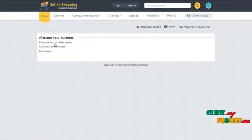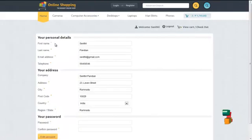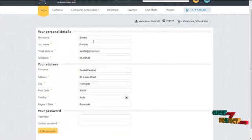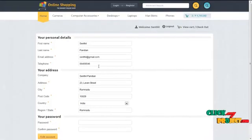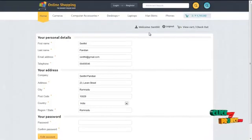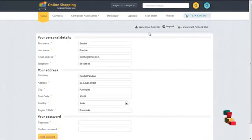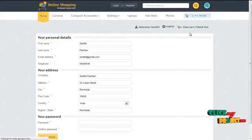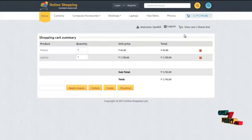By clicking on edit your account information, the user can update their own profile details and change their password. The user can finish their purchase by clicking on the view cart, which has already been seen by them.